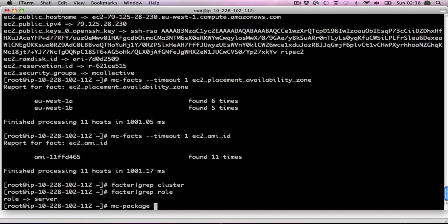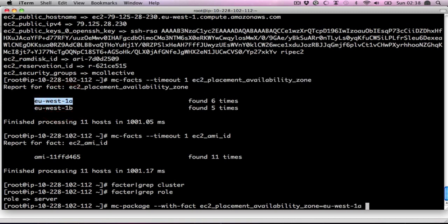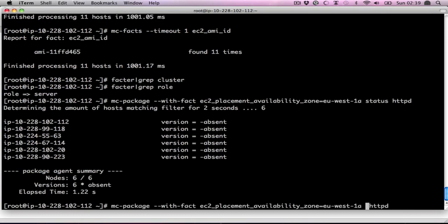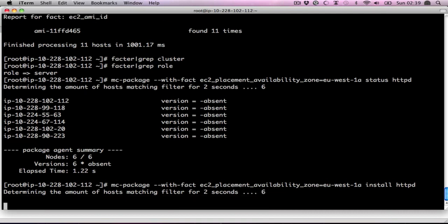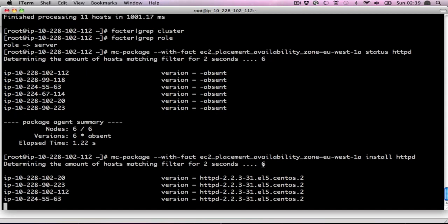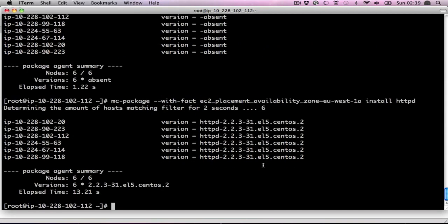Now we want to do incremental deploys. So we're going to do with fact availability zone equals the first one. And just to make sure we don't already have Apache on these machines. We can install Apache on these machines. It takes a bit. Yum's probably building caches and so forth. But again, you can see it's going to do six machines only. And there they go.